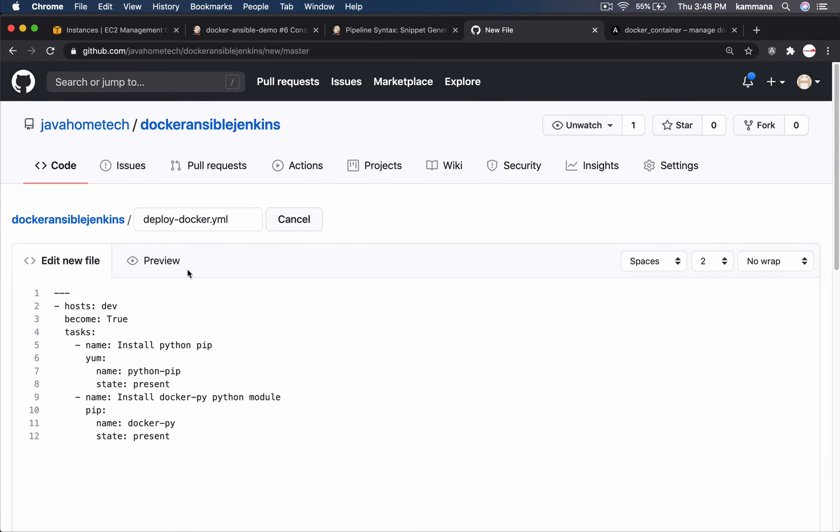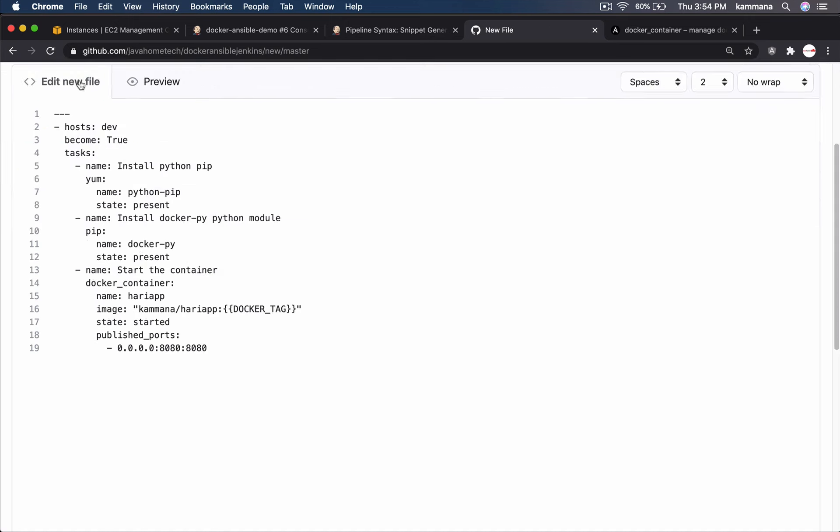I am writing a playbook. I want to run that playbook on this group. I will configure this group in inventory. Which I will show later. Become true. Because I want to install some packages. I need to have sudo access. So first I am installing pip because the module we are going to use. Docker container module depends on docker-py python module. Let's make sure pip is installed. Using pip we are installing docker-py. I am done writing ansible playbook. If something goes wrong, I will fix that at run time.